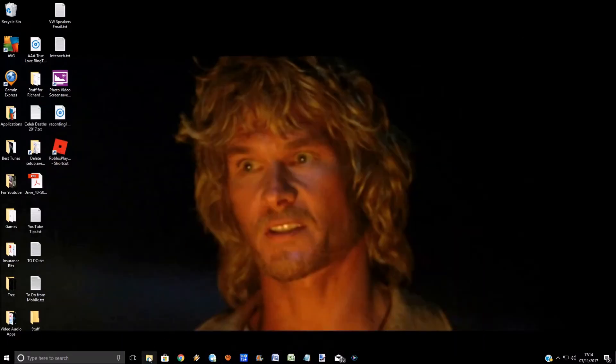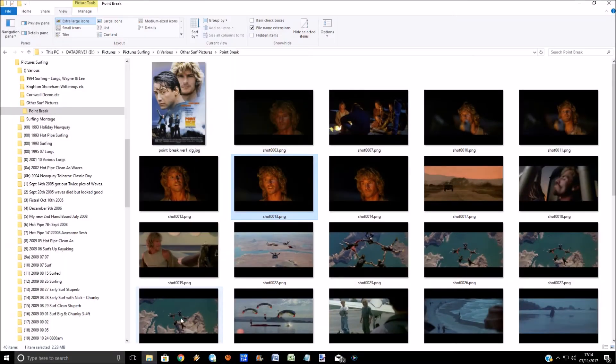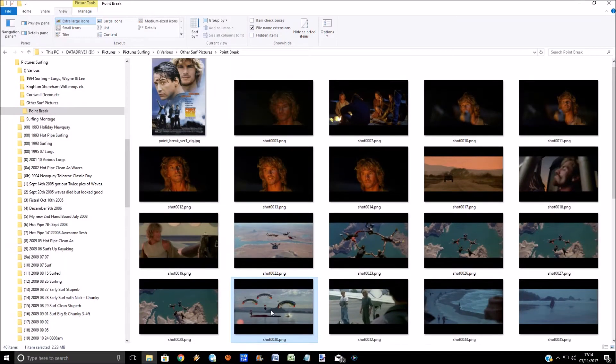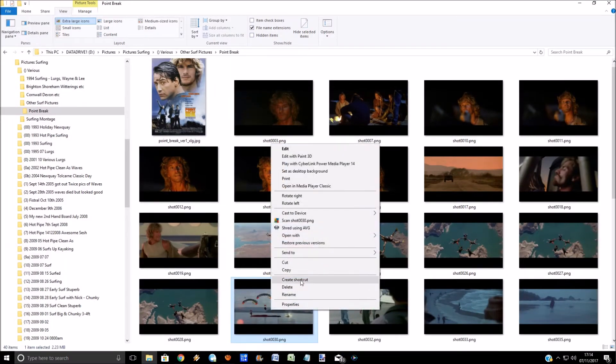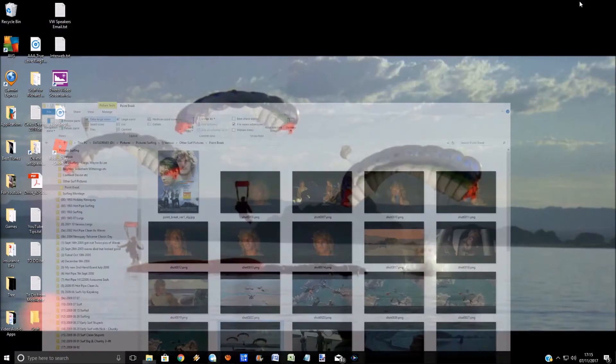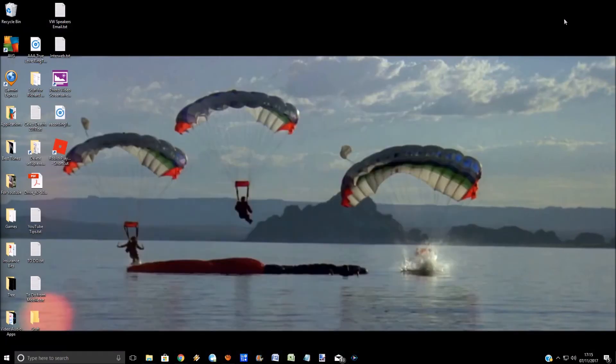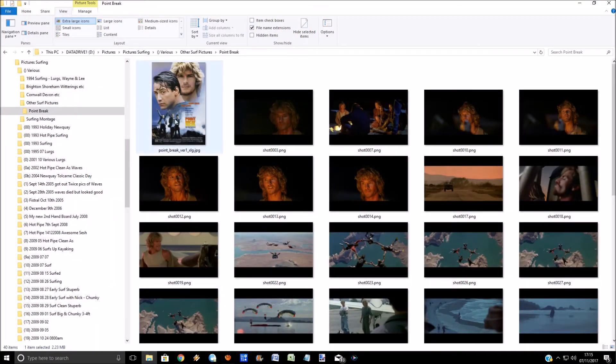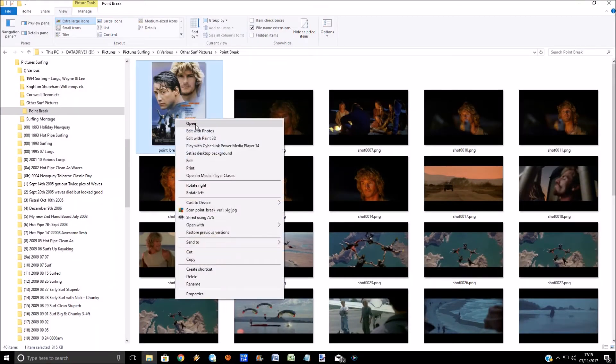So let's just go and change another one. Let's select this one, right click again, set as desktop background, and there you go it's changed it. Much simpler than going to settings, personalization, etc.